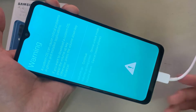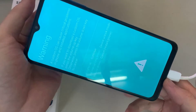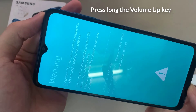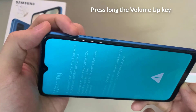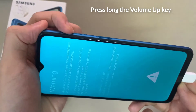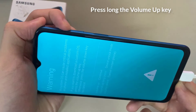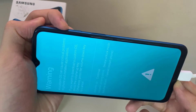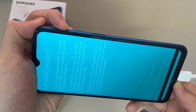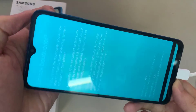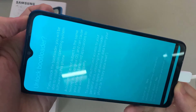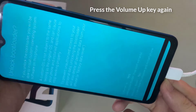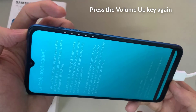This will boot your device into download mode. Once in the download recovery menu, press and hold the volume up key until you can see the unlock bootloader screen, then press the volume up key again to confirm the bootloader unlock process.